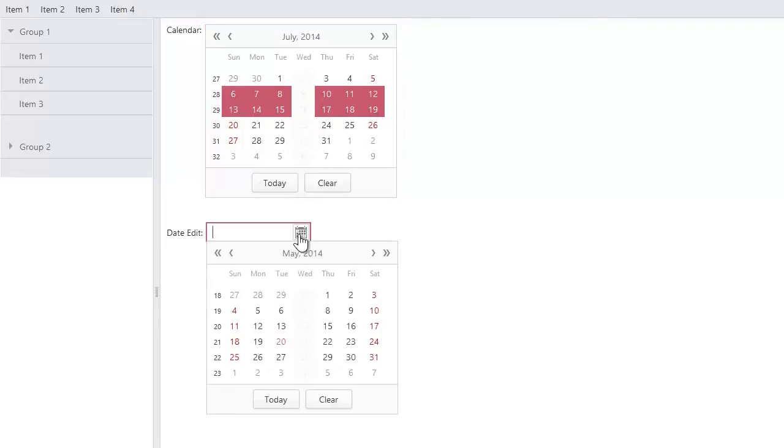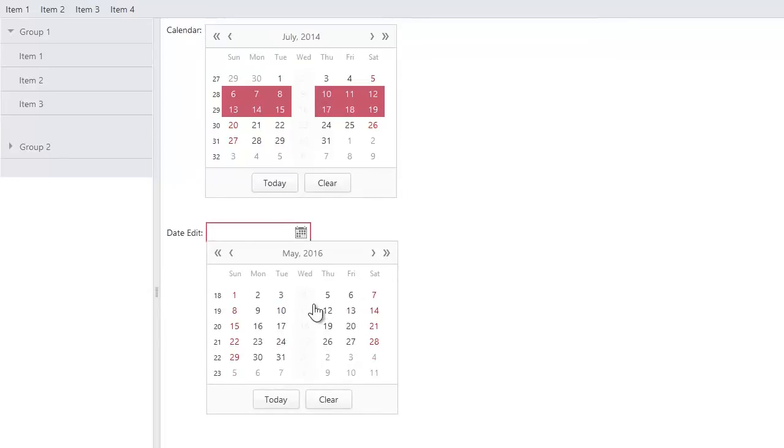In the date edit extension, Wednesdays are also marked in grey for all the months and years. And again, here I cannot select a date if a day of the week is Wednesday, but I can select any other date.